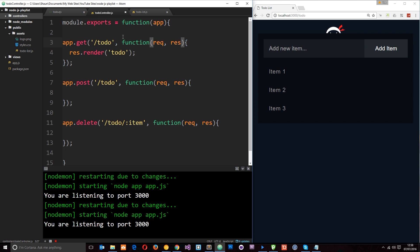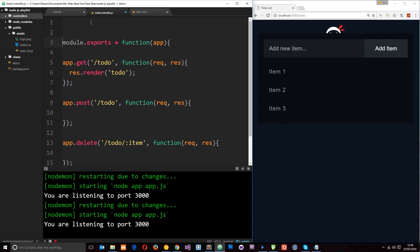For now what I want to do first of all is create some dummy data just on the server. I'm not going to hook data up to a database in this tutorial — I'm going to do that in possibly the next one or a couple of tutorials time. For now I just want to create some dummy data on the server so that we can understand how this is all fitting together and how it's going to work when we add a new item and remove an item. So the first thing we need to do is add that dummy data right here in the to-do controller JavaScript file.